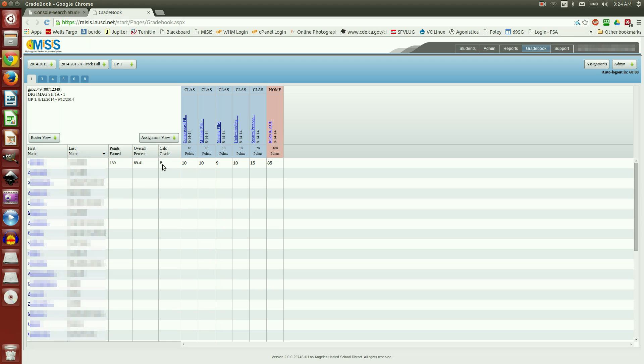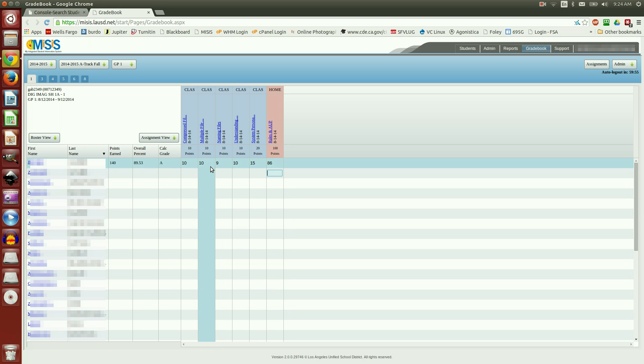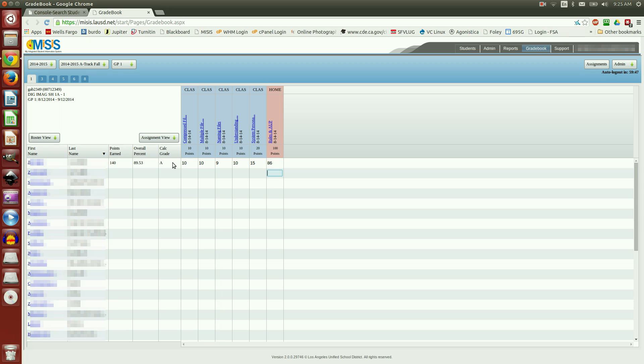And that's a B. What happens if I come over here and change it to an 86? Notice it's an 89.53. And it has changed it to an A. That right there is a demonstration that it's following the modified grading scale that I have entered as end of semester.